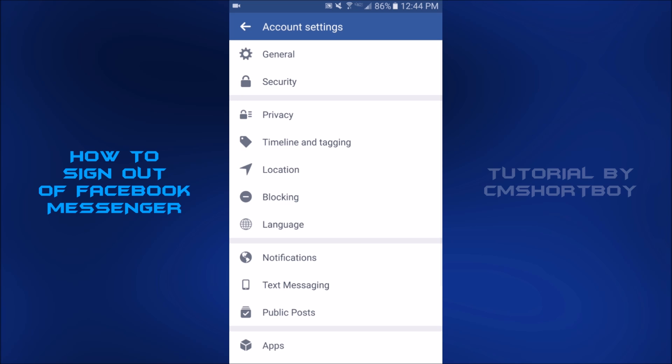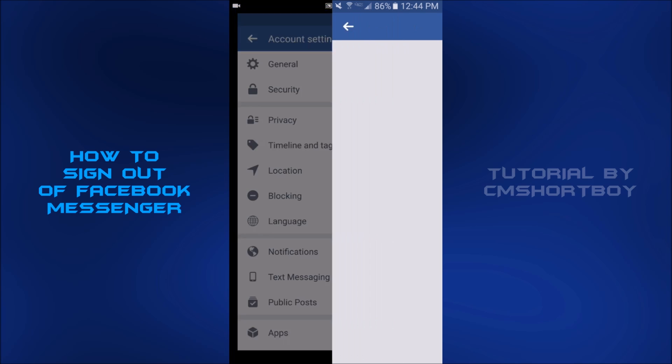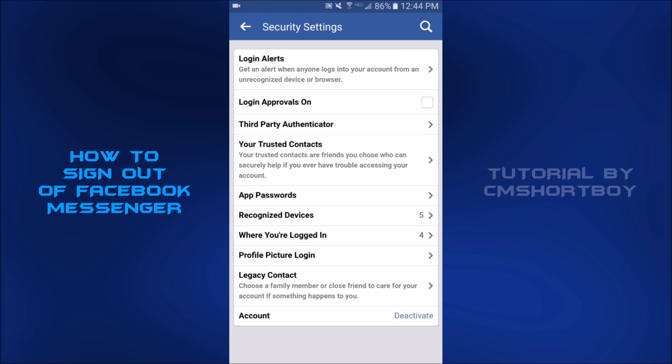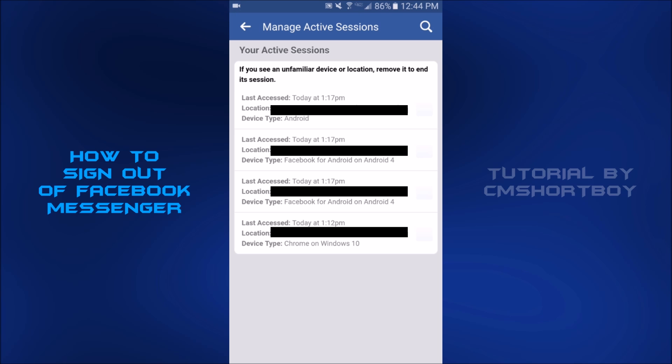And then from here, you want to click on the second option, which is security. And then from there, you want to go down to the seventh option, where you're logged in. And once you're in this page, your active sessions, this is where you log out of Facebook Messenger.